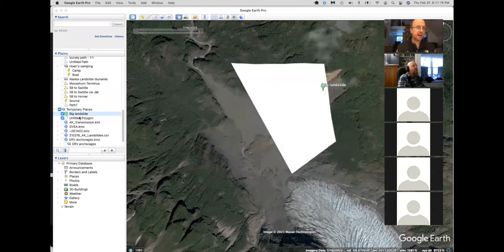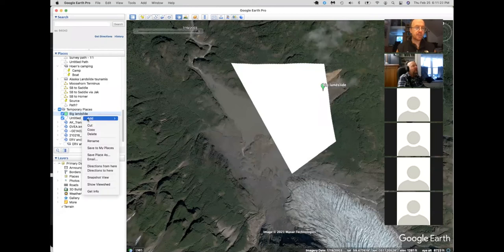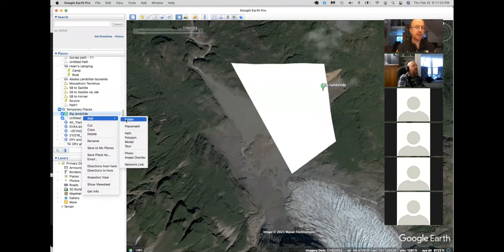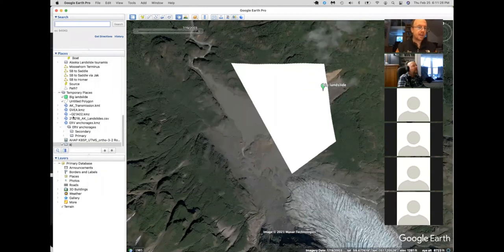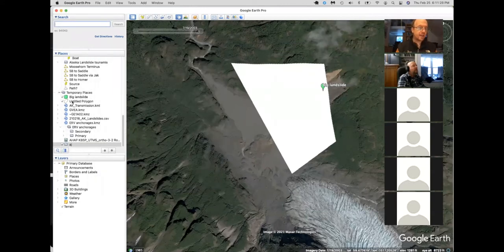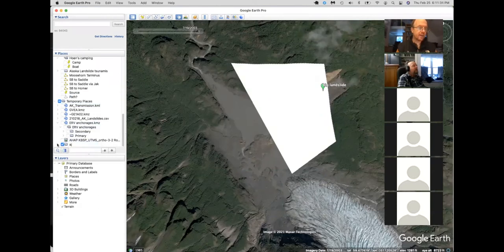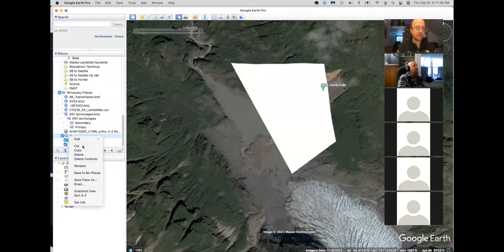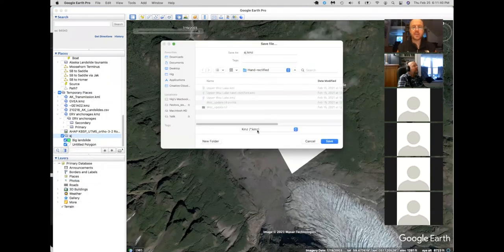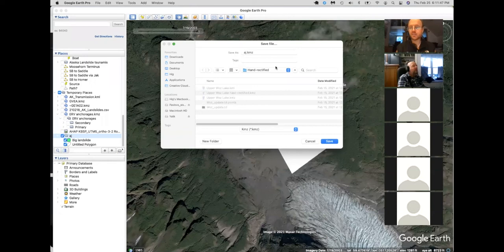One thing that often comes up is you might want to send a whole bunch of points at once. So then what you want to do is add a folder. And then I can take and I can draw, I can drag these things into that folder. And then if I go and I save this folder as a KML or KMZ, then that will be openable by someone else. So that's a really useful tool for communicating things.